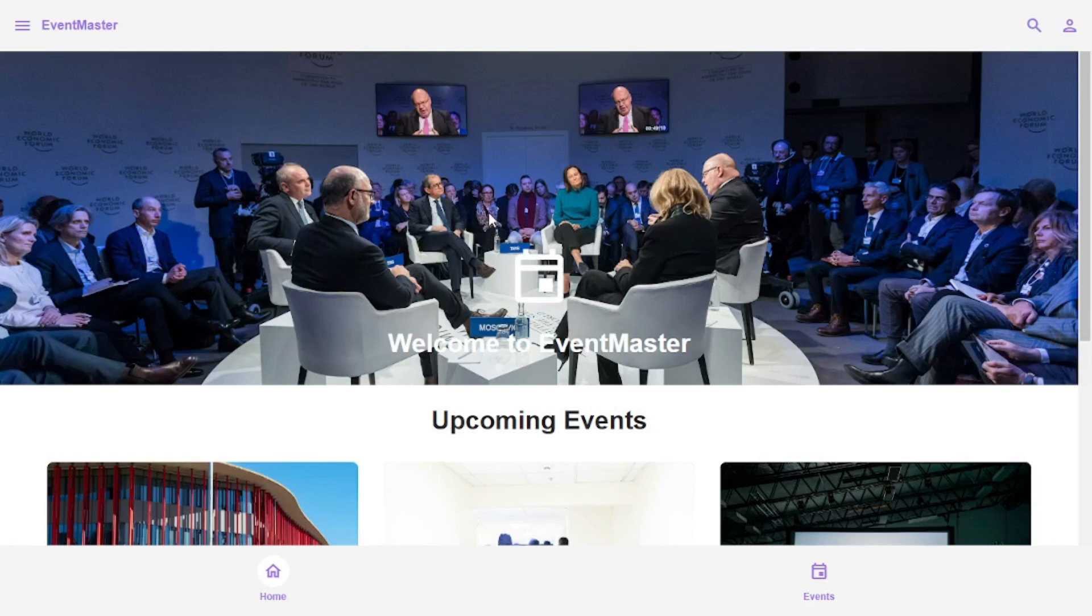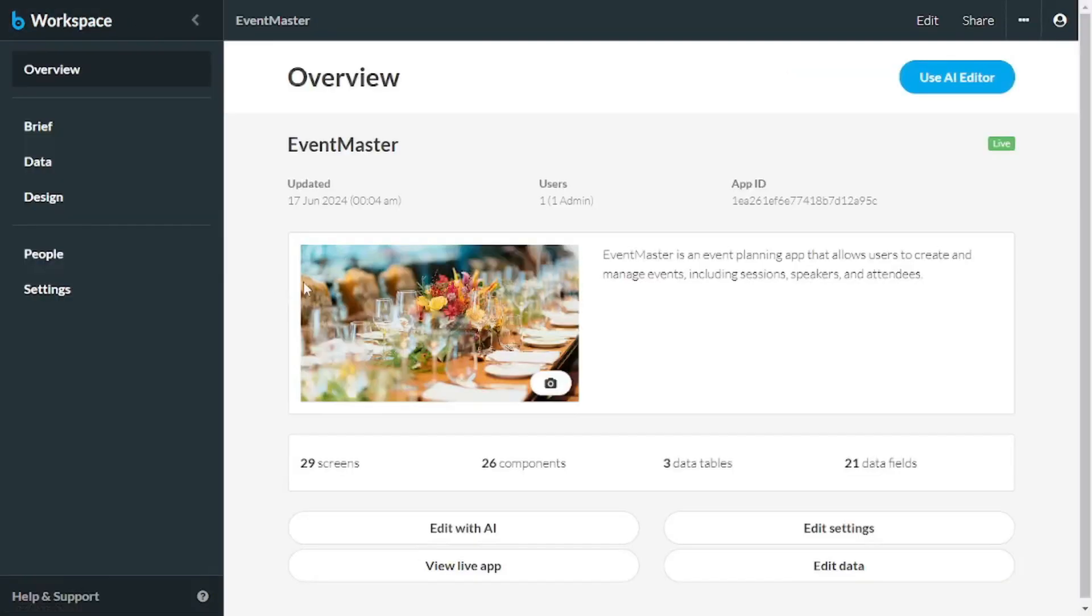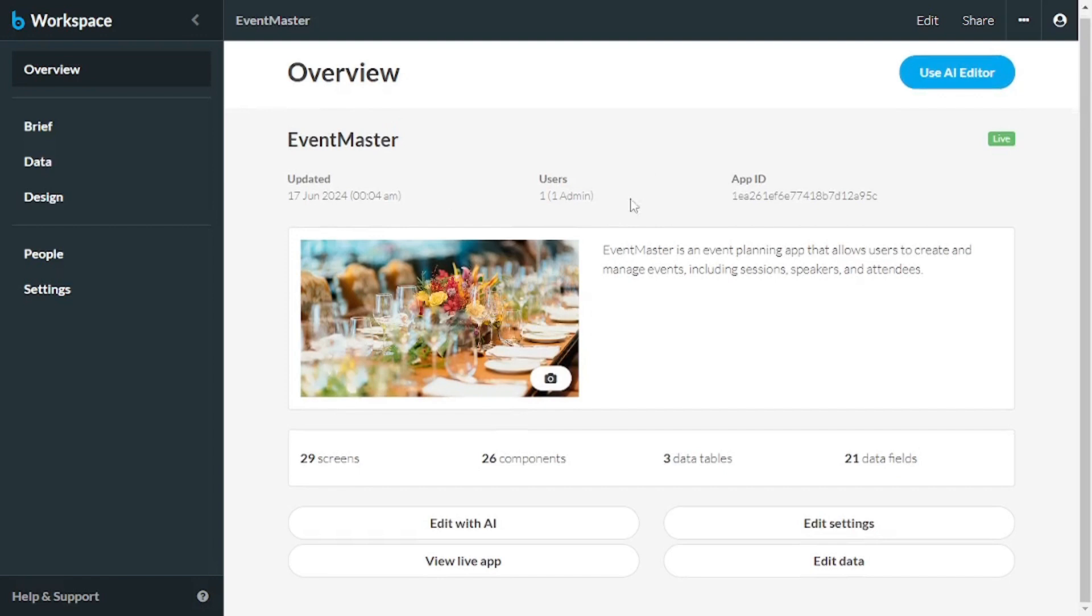So back to the workspace, if you click on the Event Master app here, it will take you to this dashboard here, where you can see the overview of the app and you can use AI editor. So I'm going to go and edit this. So let's go to AI editor first.